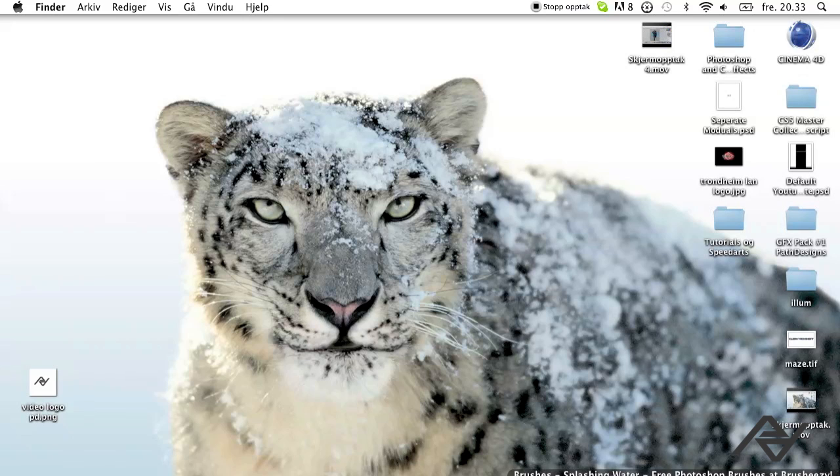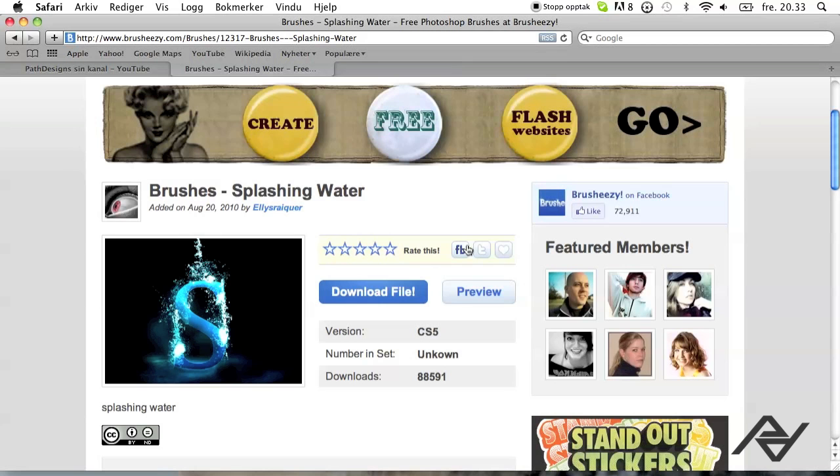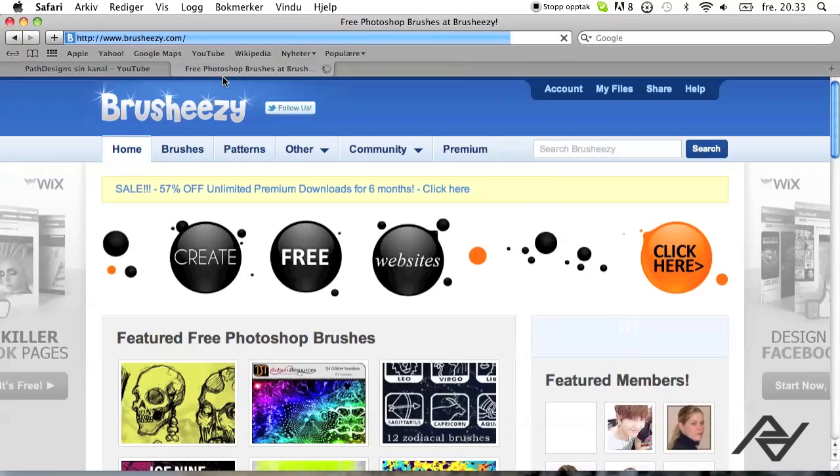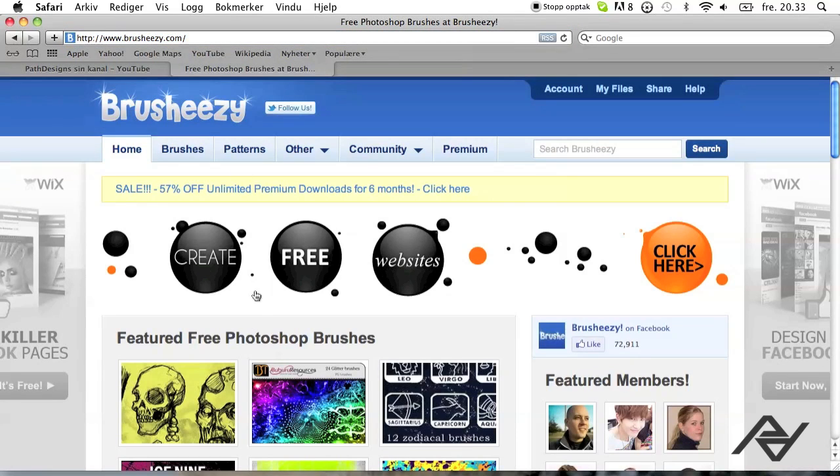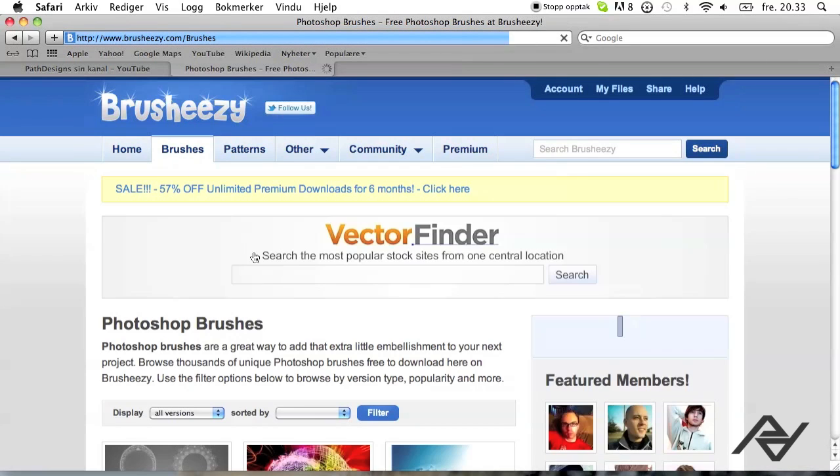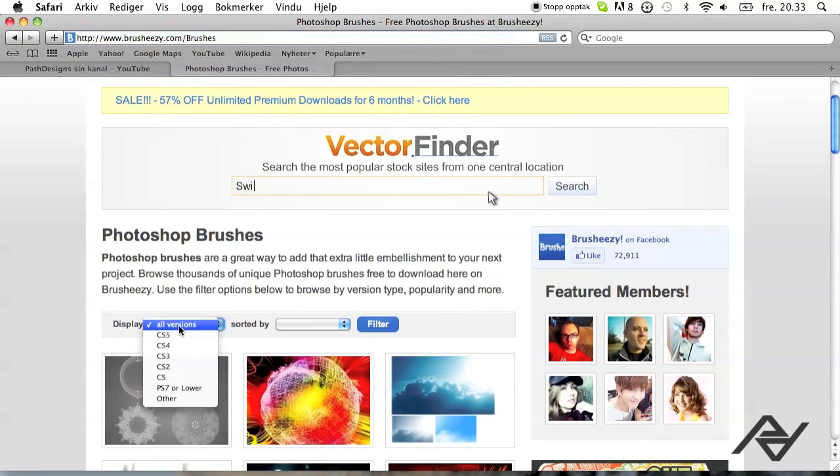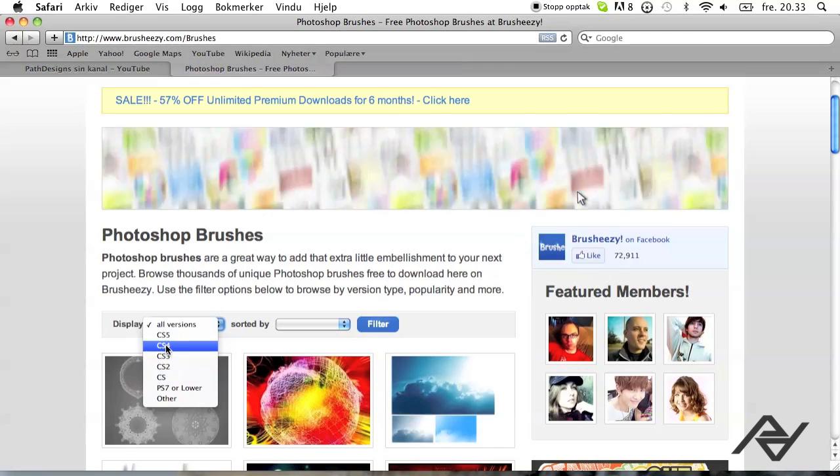You'll start off by opening your web browser and you want to go to brusheezy.com, right there. Click brushes up here and you want to display the version that you are using.